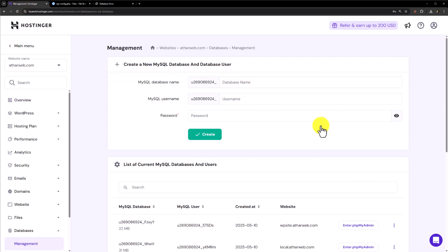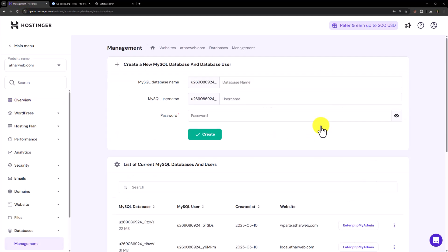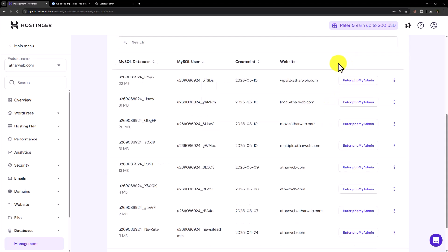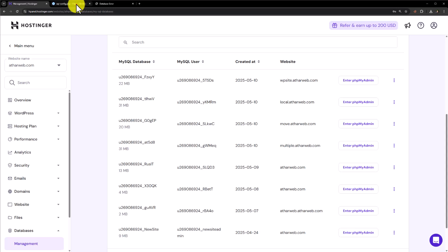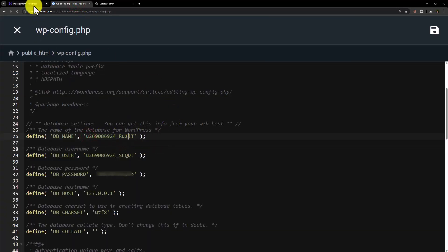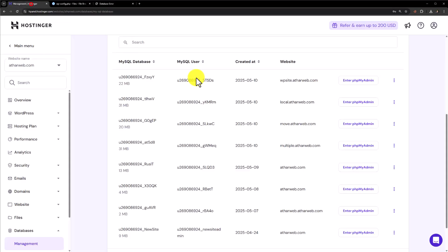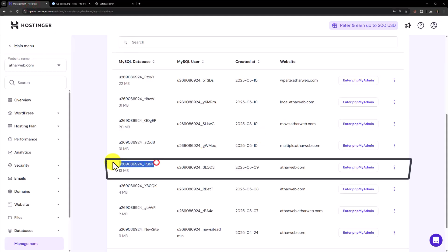You will also find the databases option in the regular cPanel. As I have multiple websites on my web hosting, I will check which database is connected to my website. I will go back to wpconfig.php file. Here is our database. Now again I will go back to database management and here is our database.